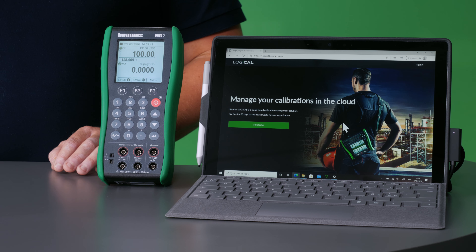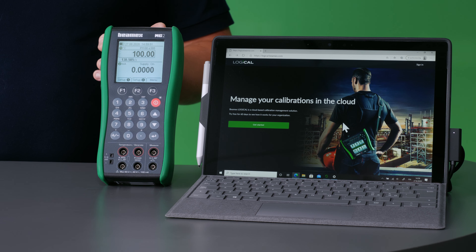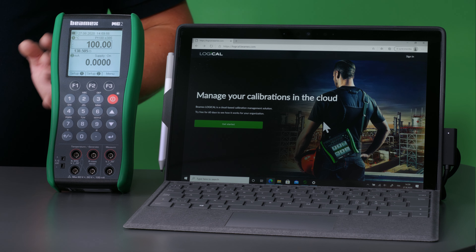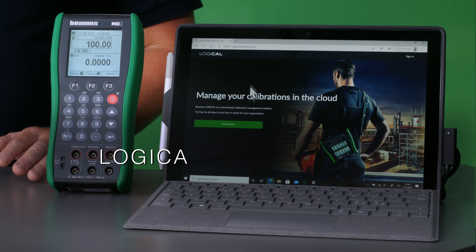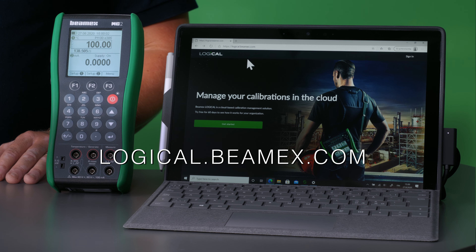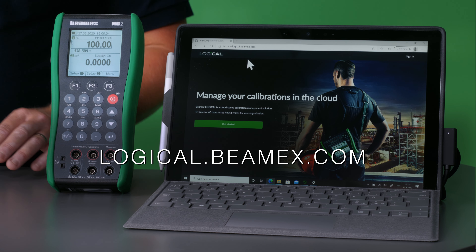LOGiCAL is an ideal companion to the MC2 and this is a cloud-based calibration solution. You can access it through your PC by going to a web browser and going to the address logical.beamex.com. Sign up to get access to the platform. In LOGiCAL you can create your own plant structure to represent your own factory or facility with all the instrument data needed to perform calibrations, and you can try out LOGiCAL free of charge to see how it fits you and your organization.